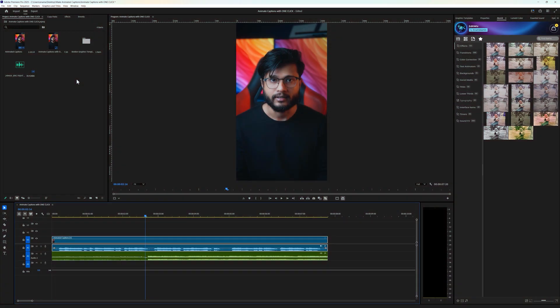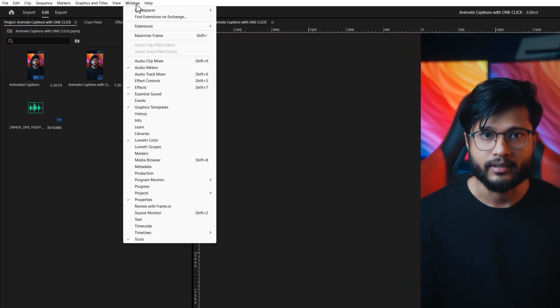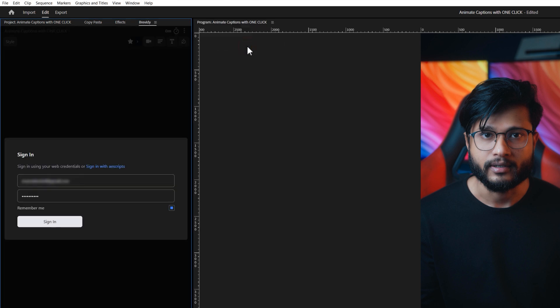To find Brevity inside Premiere Pro, navigate to the Window Extensions and click on Brevity. Now enter your Brevity email and password, then click on Sign In.